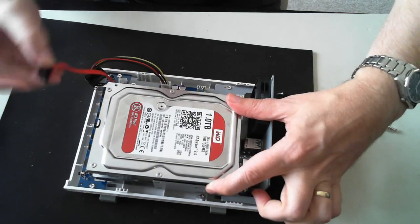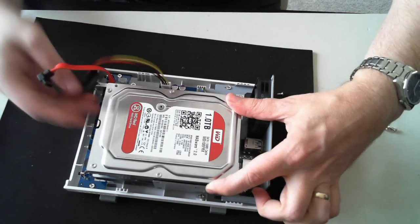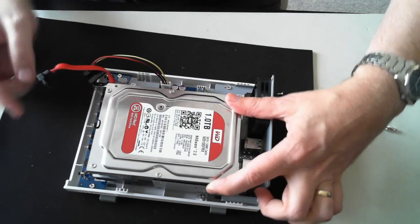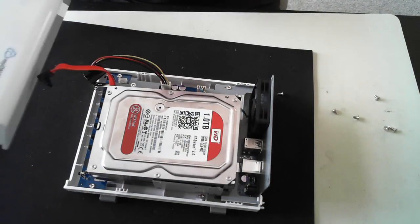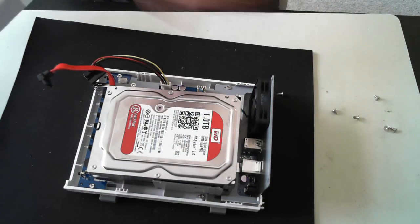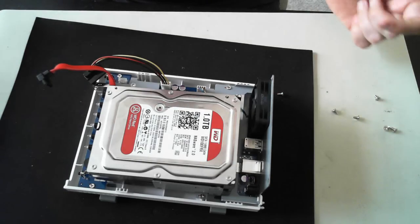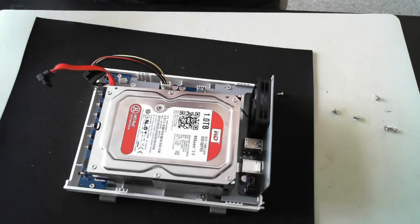And then we've got the plugs, they just plug into the back of the hard drives there. And then once they're done, you can just pop the lid back on and then screw the two screws in at the back. So that's fairly straightforward.